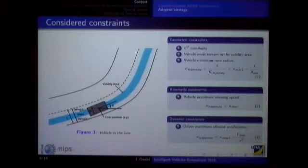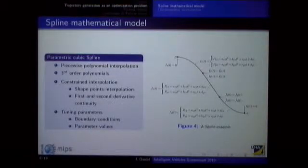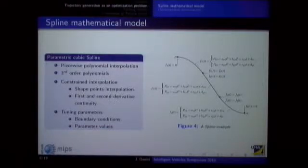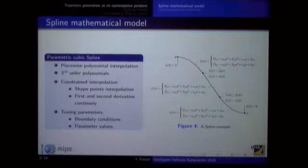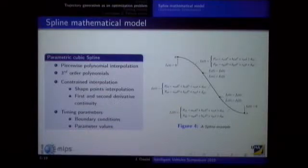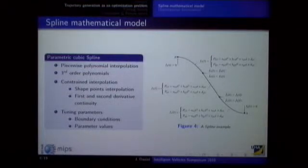Let's look at a brief overview of the parametric cubic spline. It's piecewise polynomial interpolation, meaning there is a polynomial between each pair of points, with two polynomials since we are in a two-dimensional system. It's a form of constrained interpolation because you have continuity constraints at interpolated points — mainly first and second derivative continuities, which ensure curvature continuity. There are also two tuning parameters: boundary conditions and parameter values.